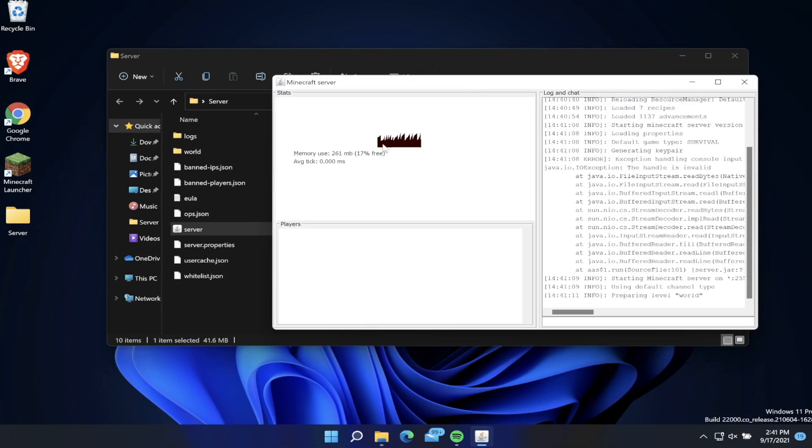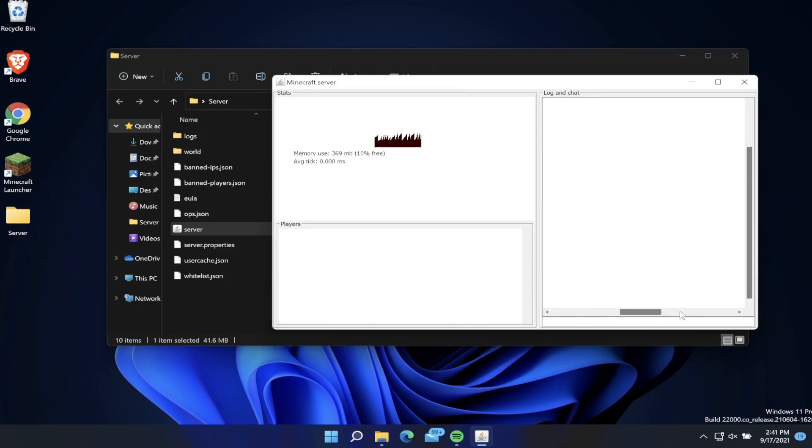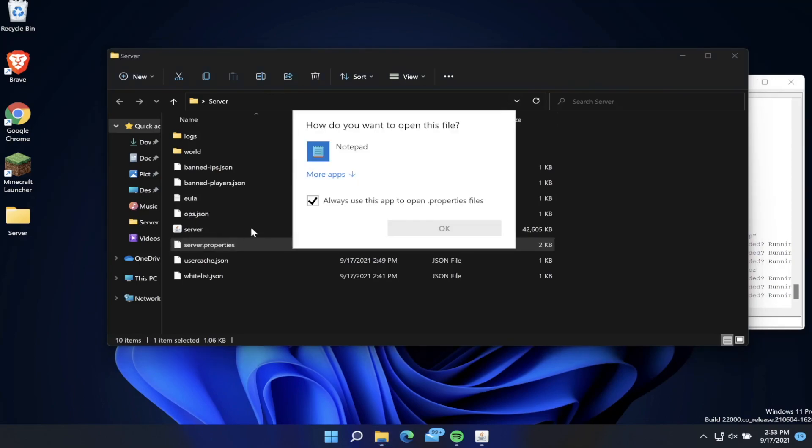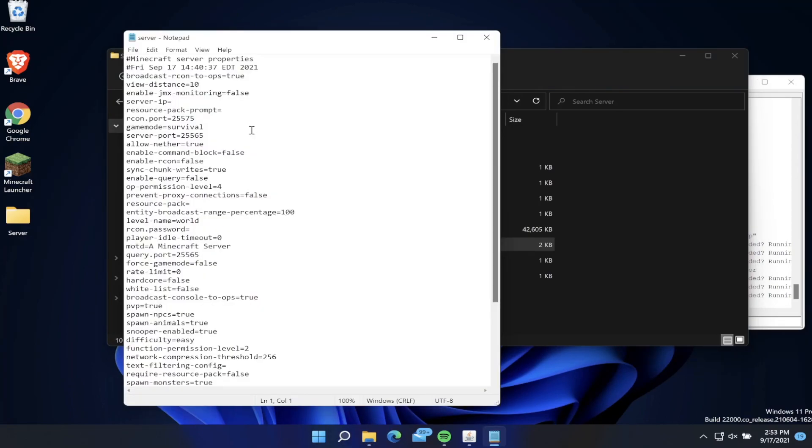Now that we have all these files, we can open up the server.properties file. We want to use Notepad to open this. Here we can change a bunch of different settings about our Minecraft server, such as the game mode. We can change this to be default creative if we want.